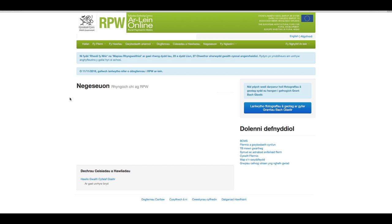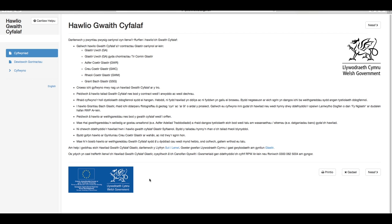Ar ôl mewngofnodi i'ch cyfrif RPW, dewisiwch hawlio gwaith cyfalaf. Bydd yna'n gofyn i chi ddarllen y negeseuon allweddol canlynol yn ofalus cyn i chi symud ymlaen i hawlio gwaith cyfalaf. Ar ôl i chi ddarllen y negeseuon, cliciwch nesaf.